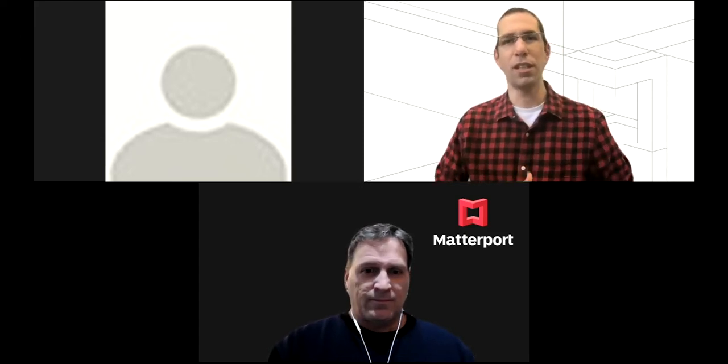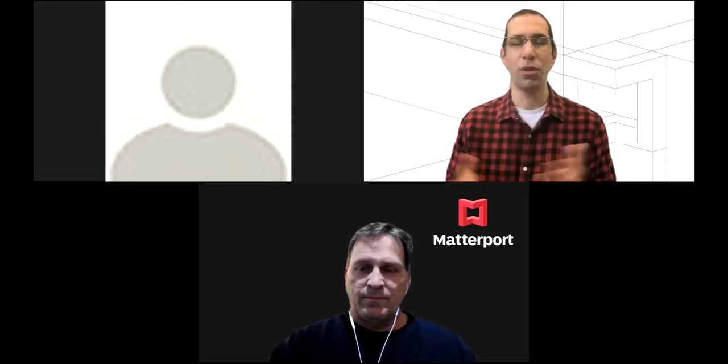Welcome, Adderporters. Thanks so much for joining us today. I appreciate your attendance. We're going to give a couple more seconds here for other people to come on in. In the meantime, I just wanted to go ahead and let you know who you've got with us and what we'll be talking about.